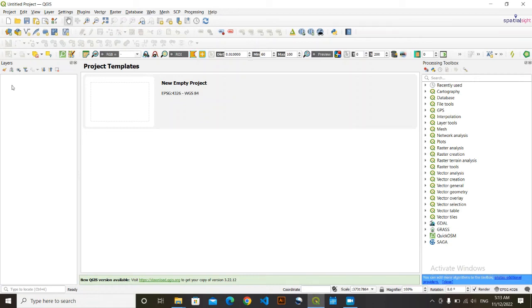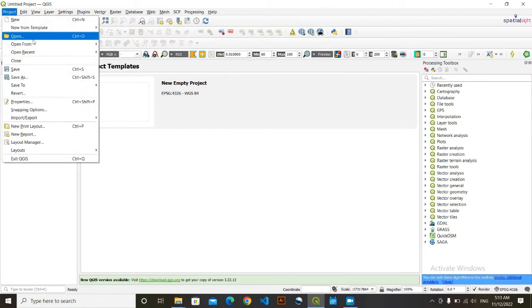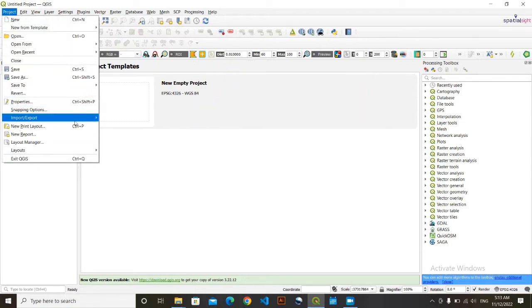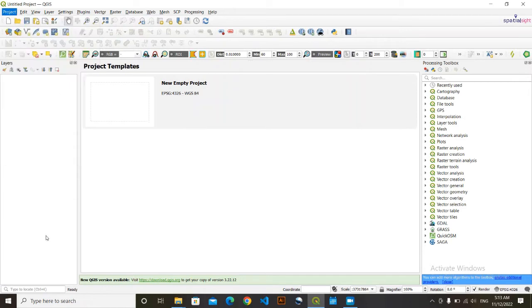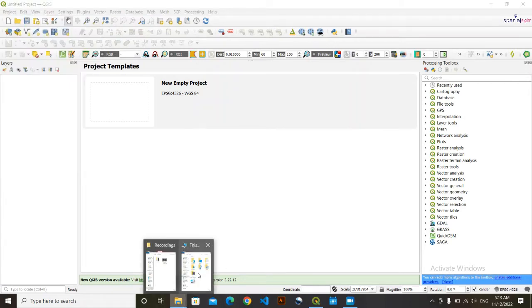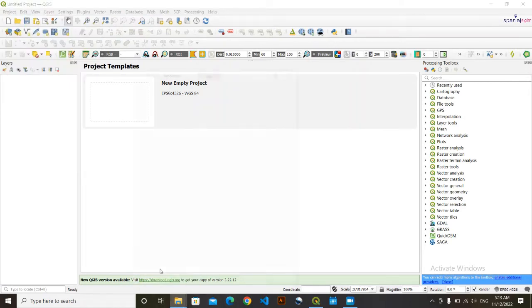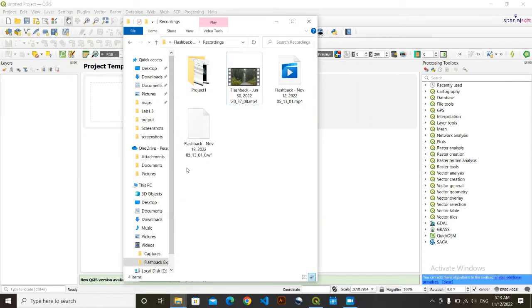Welcome to this new video of Special Site. In this video I'm going to show you how you can clip your area of interest in QGIS using clip tools. So firstly, I'm going to load my data.